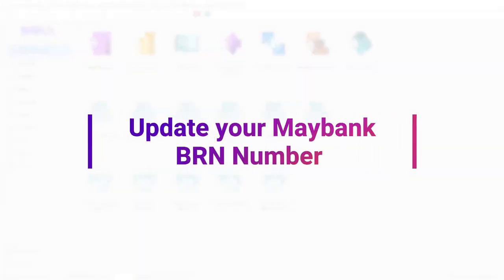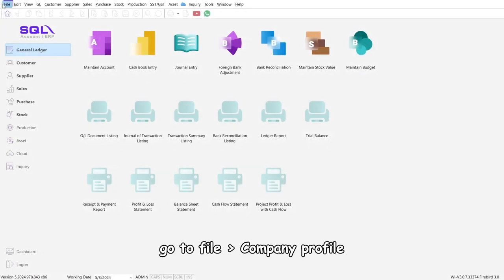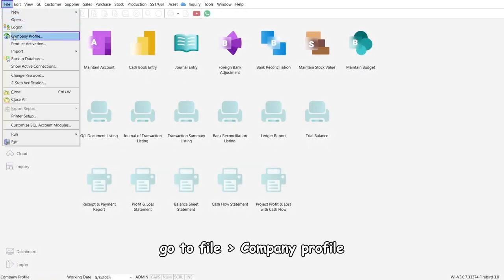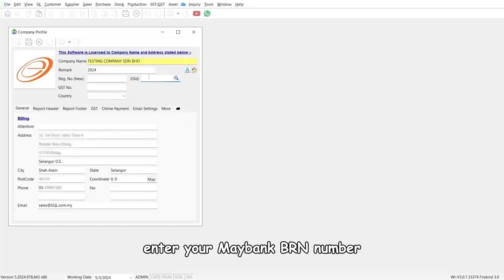Step 1: Update your Maybank BRN number. Go to File, Company Profile, and enter your Maybank BRN number.